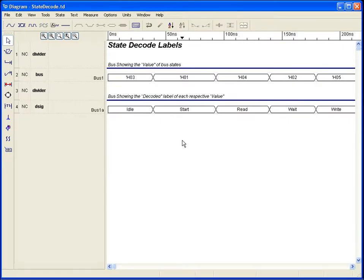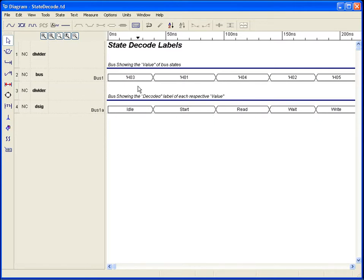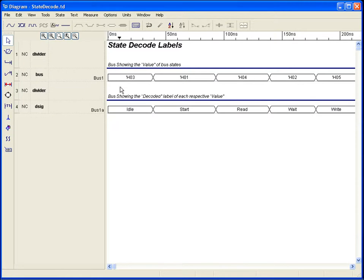For easy state identity with state machines or other value-coded labels, Timing Designer can display state information for any signal, bus, or derived signal. This requires that actual values are either assigned or calculated for each respective state, so the values can be resolved to the associated label.